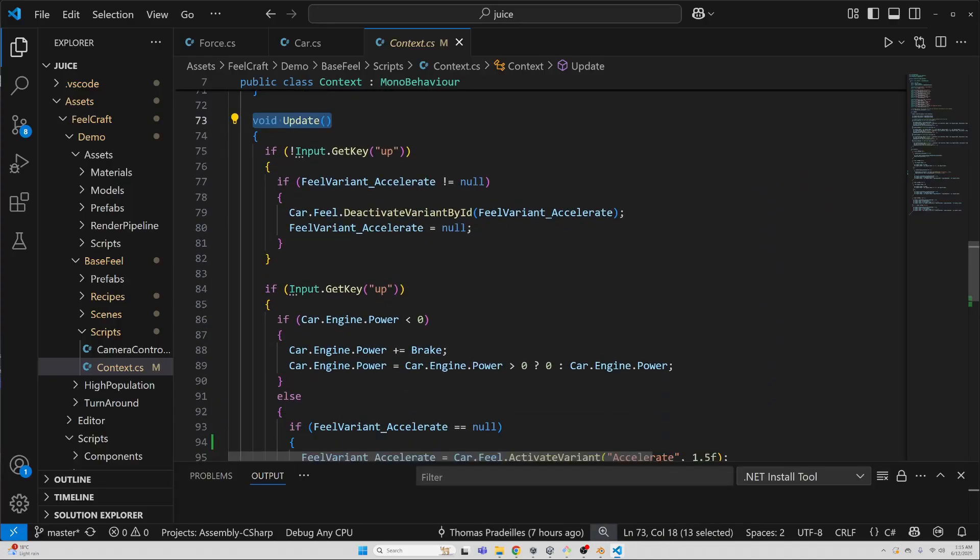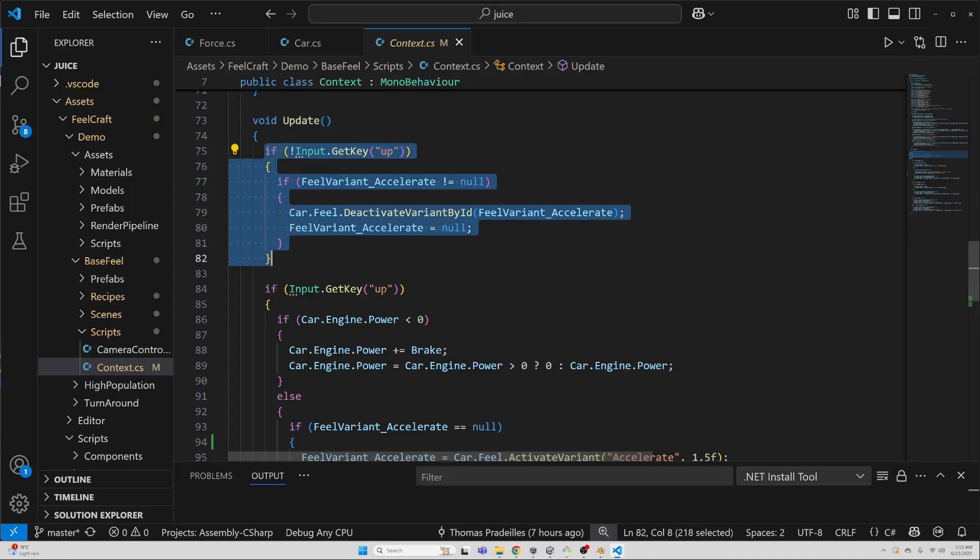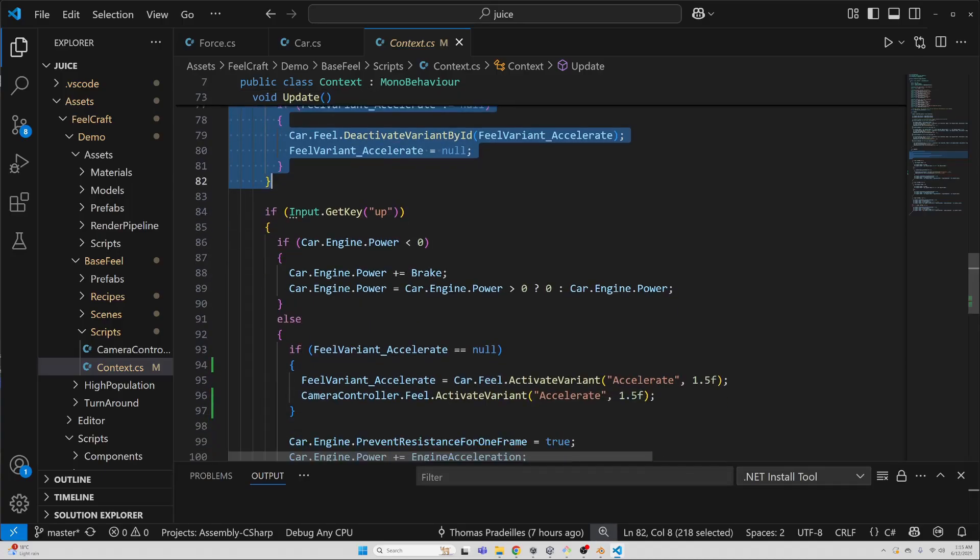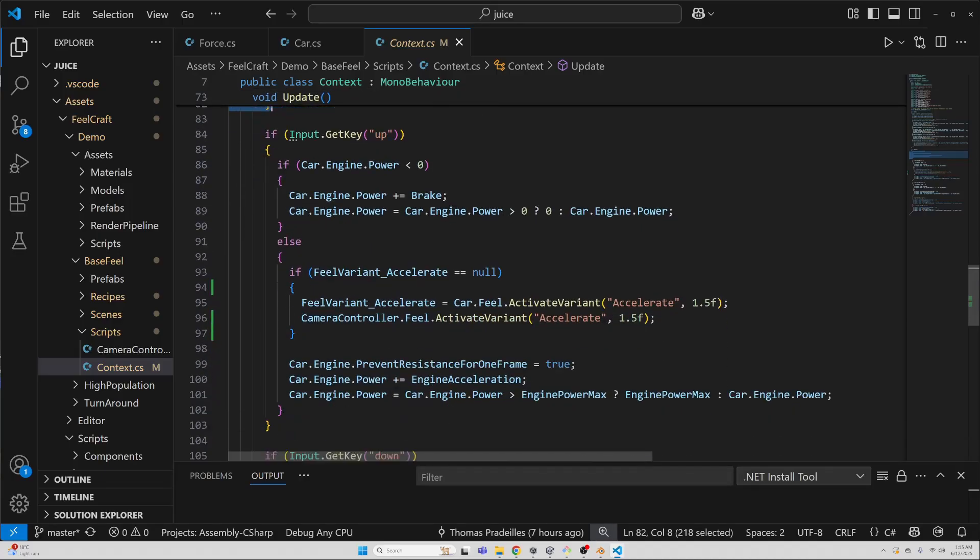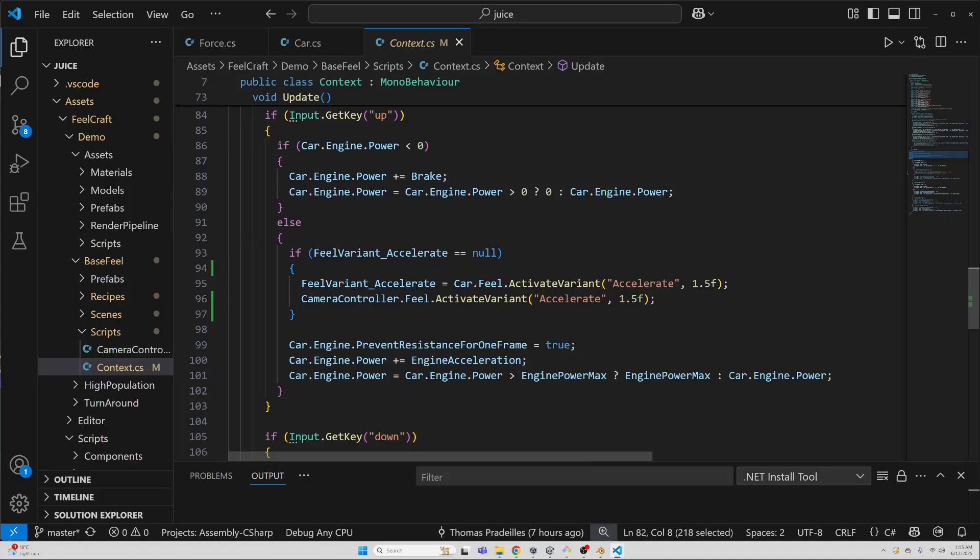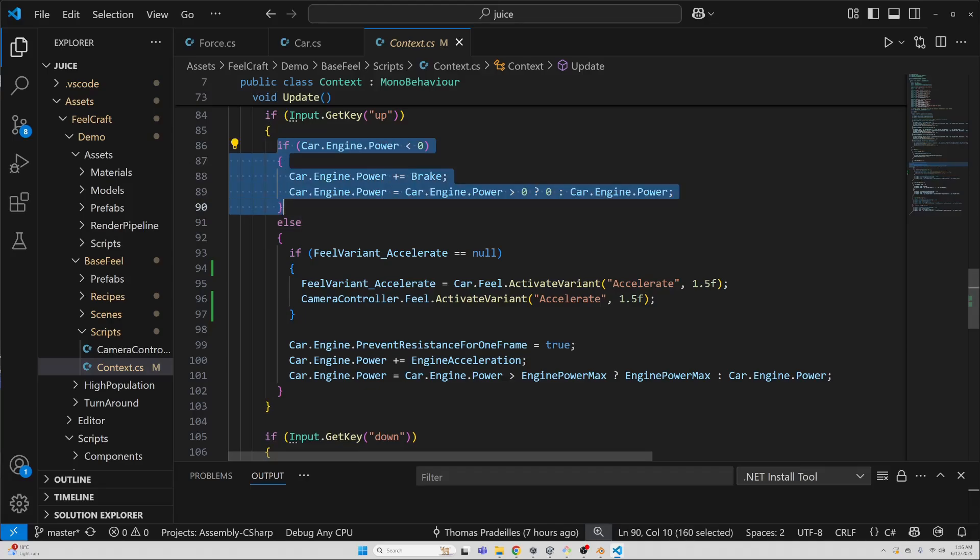Then, in the update function, we handle player's input. If the player is not pressing up, I make sure to deactivate the acceleration game feel. If they're pressing up, but the car is already moving forward, I treat it like a brake.